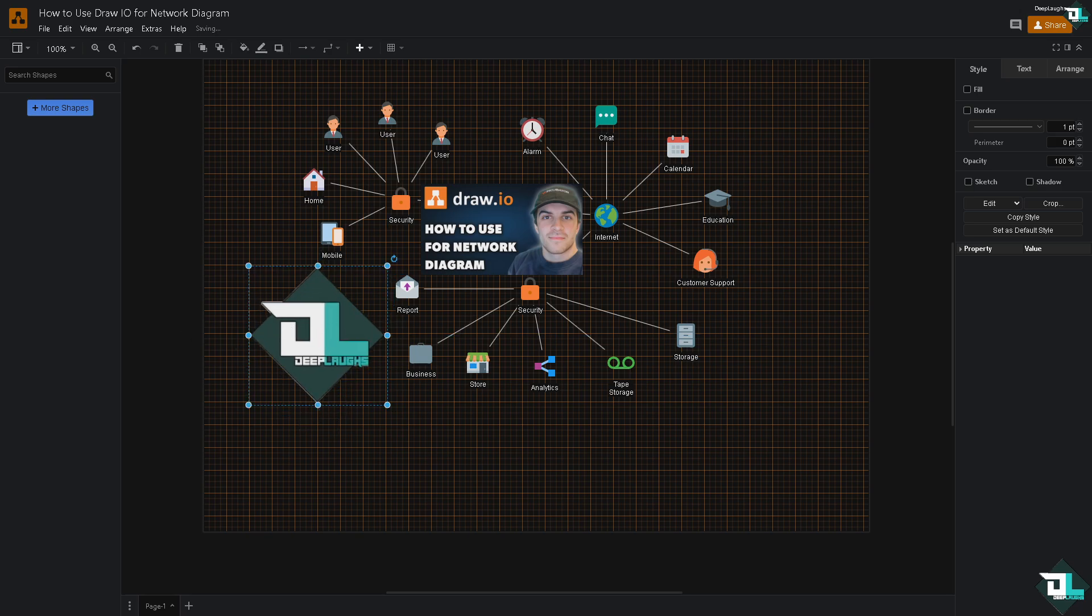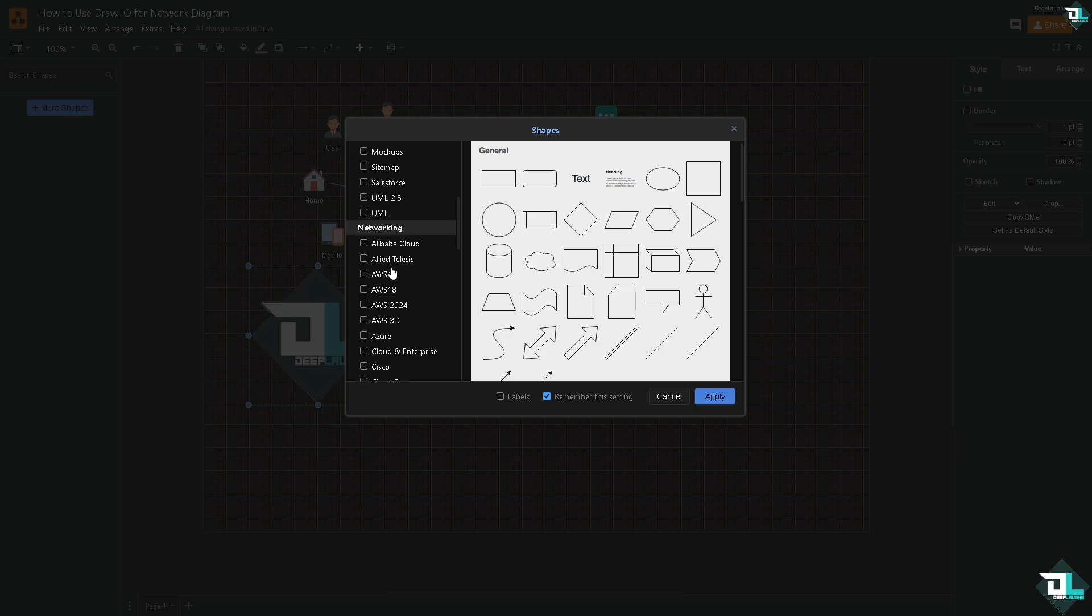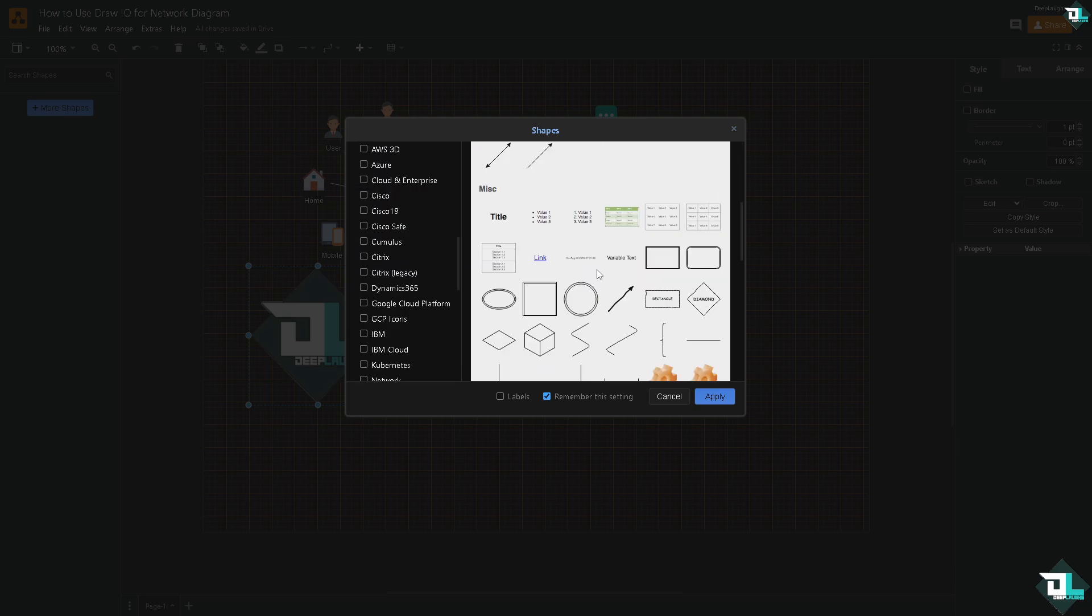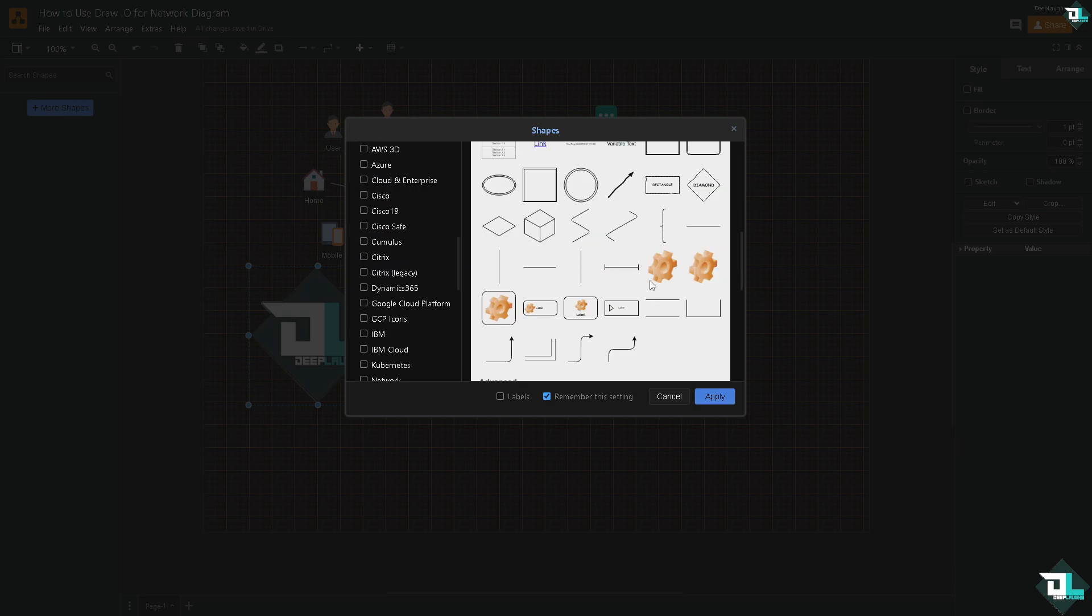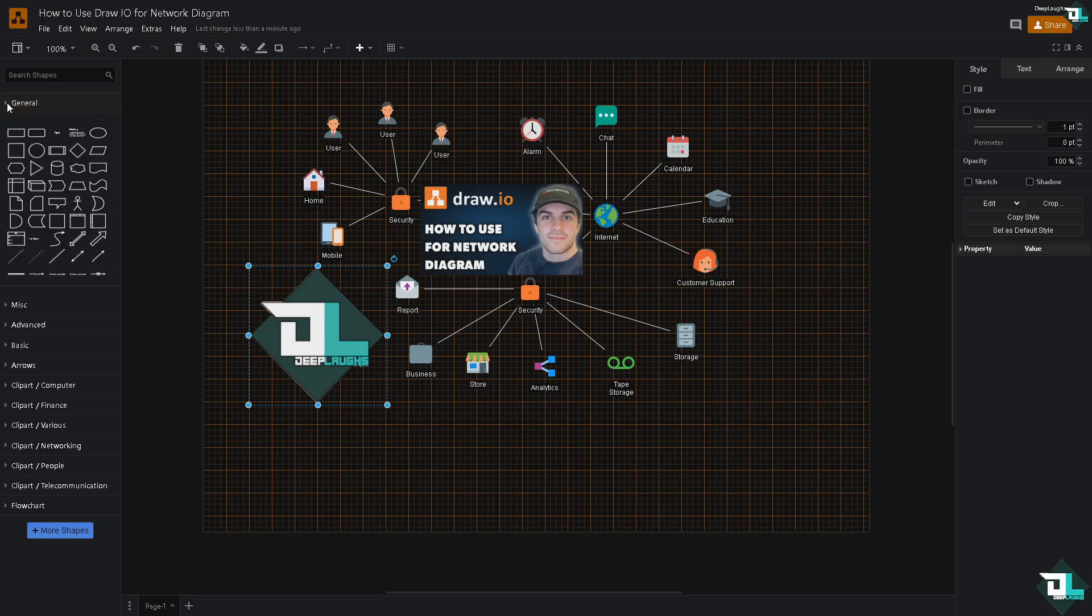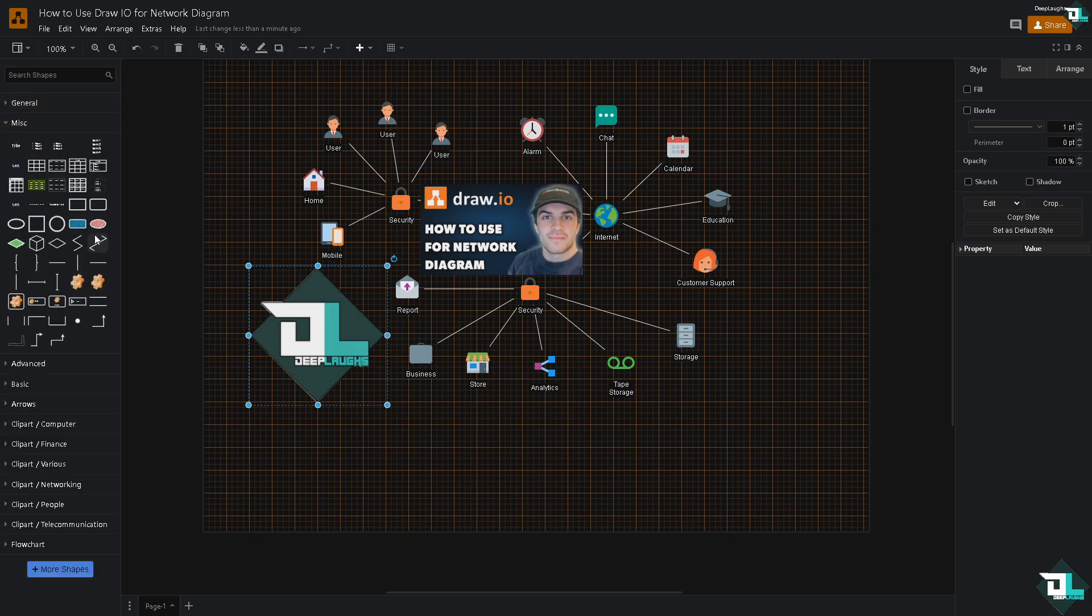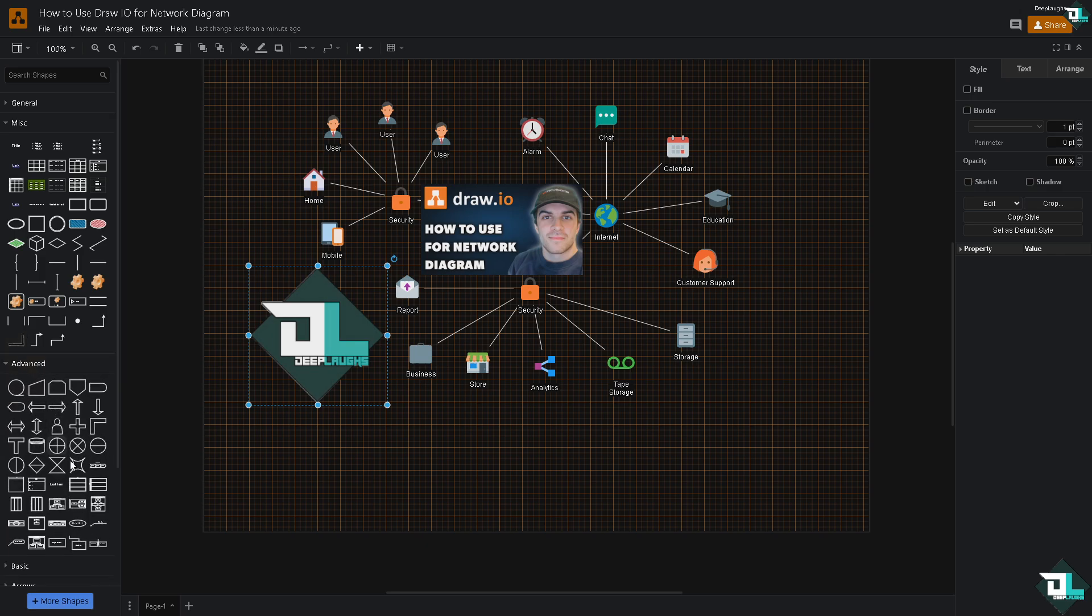Now we have it. Again you can add more shapes and symbols on the left side panel here. More shapes if you want to add, for example: general, basic, arrows, clipart, flowchart, software, activity. You have all of these that you can add. For example I'm going to add here like this, click on apply, it will be added here on the left side. Now you have the general. I'm going to add a miscellaneous here. For example, how about we click on advance, this guy right here if you want to add.